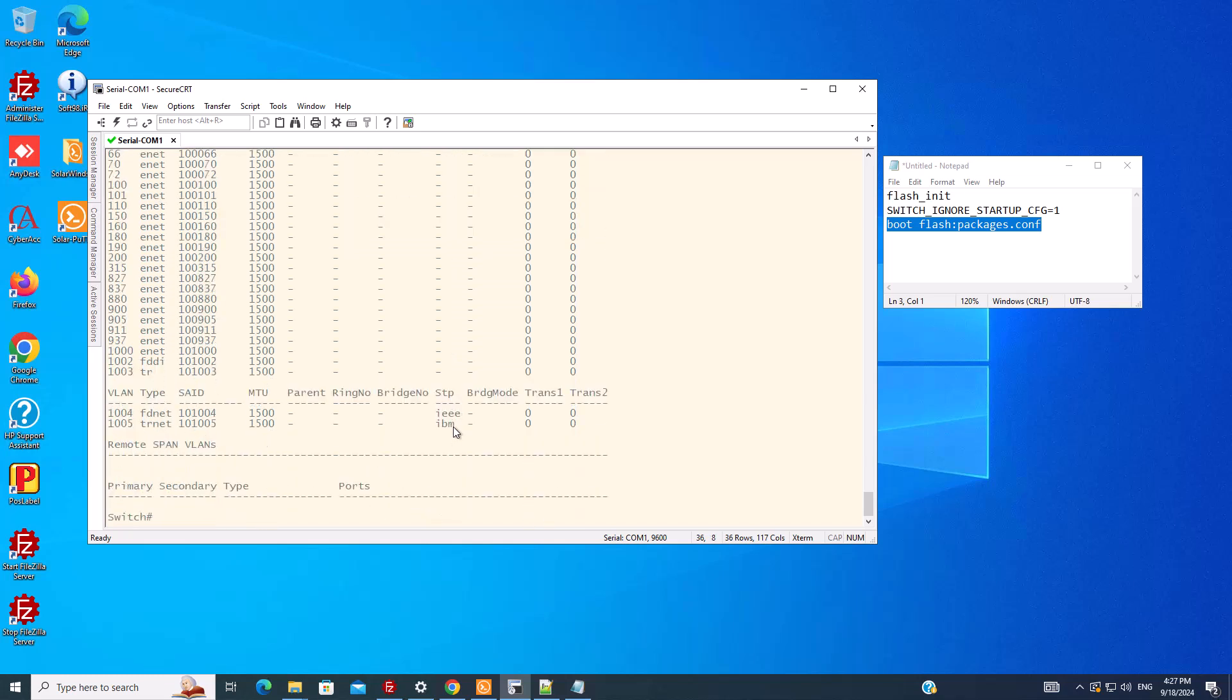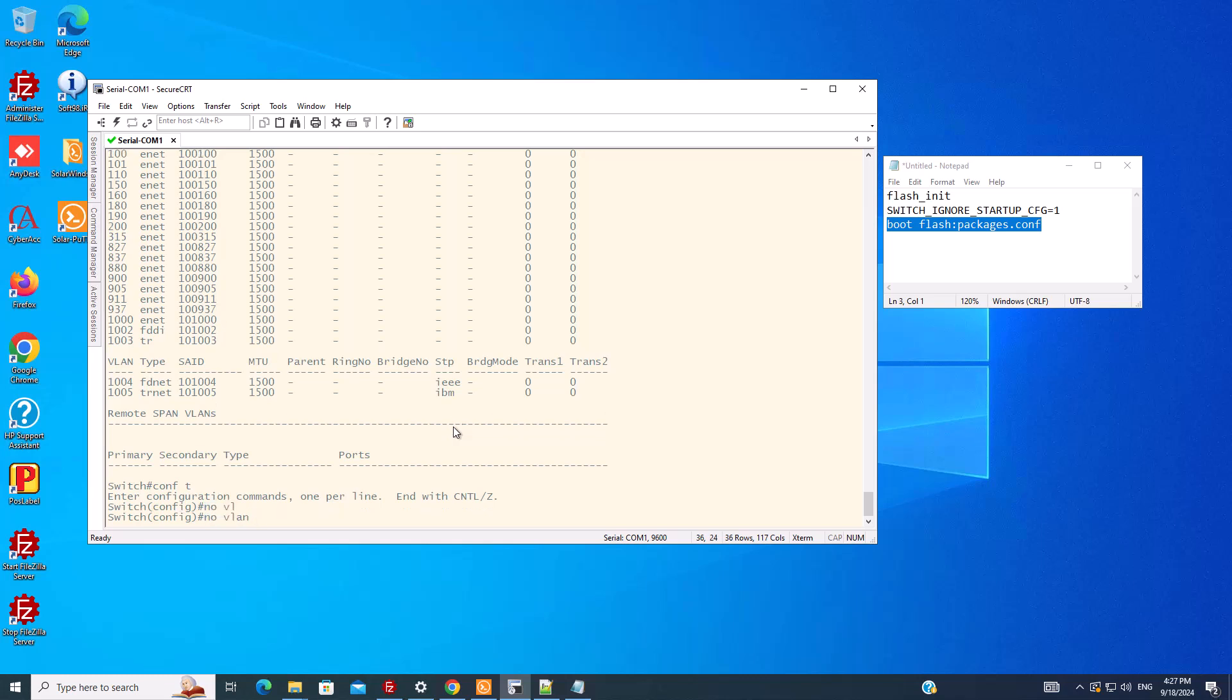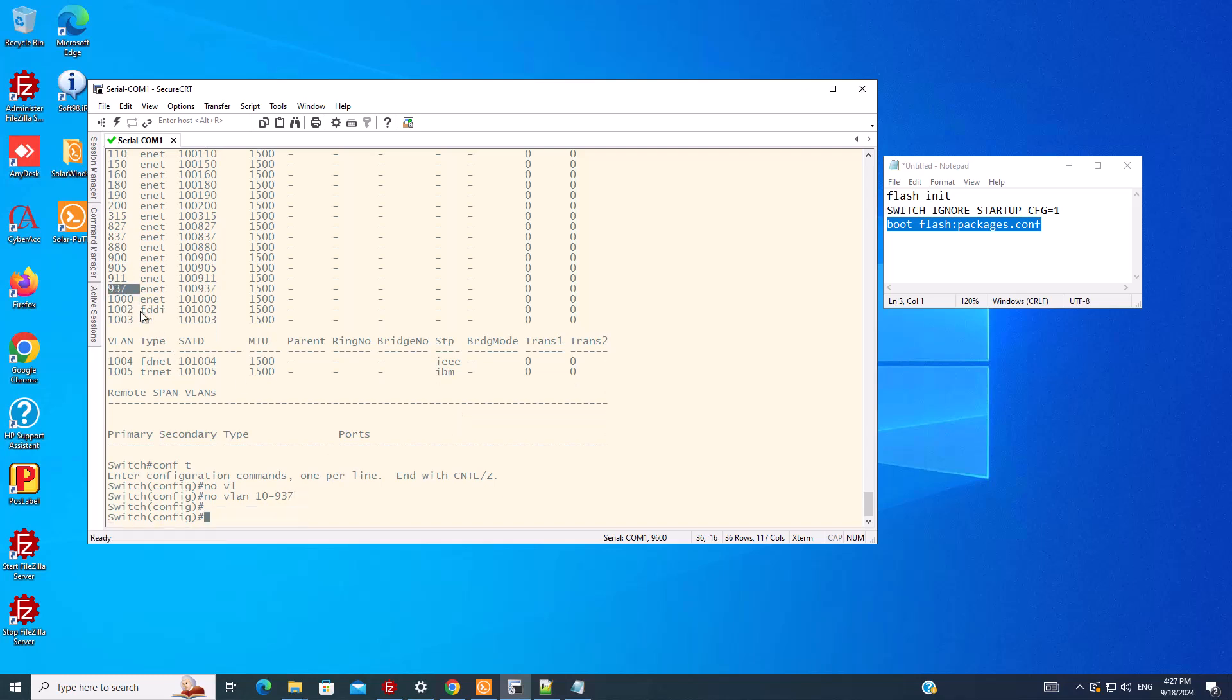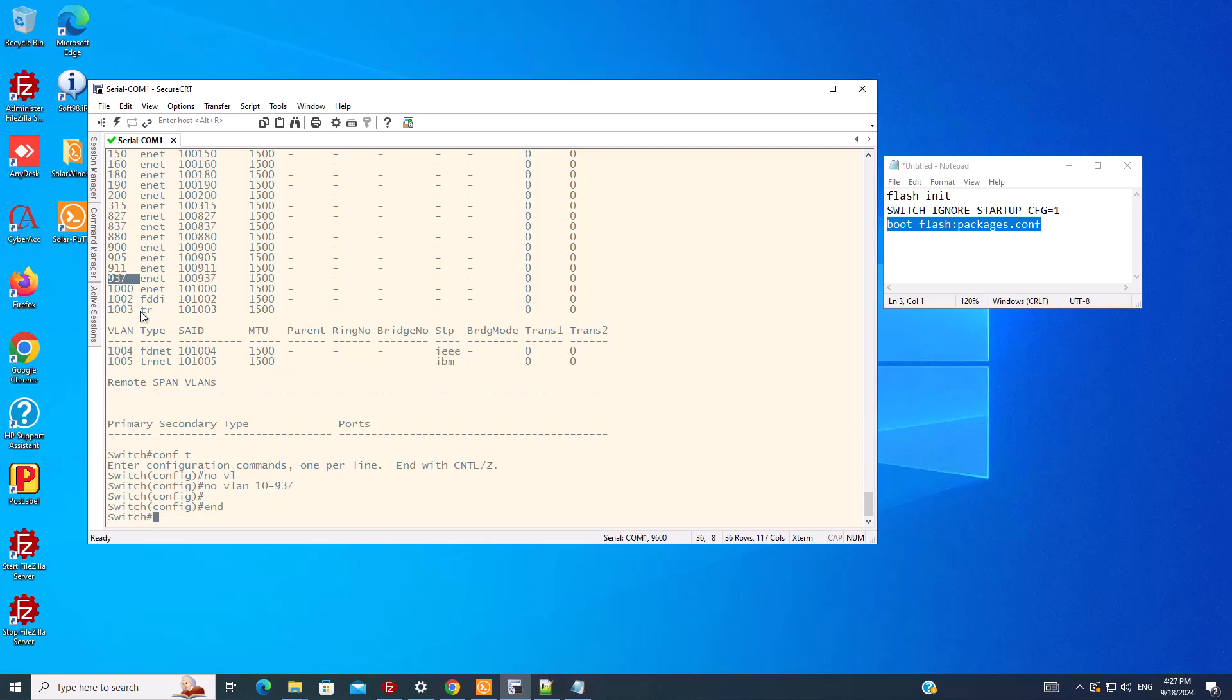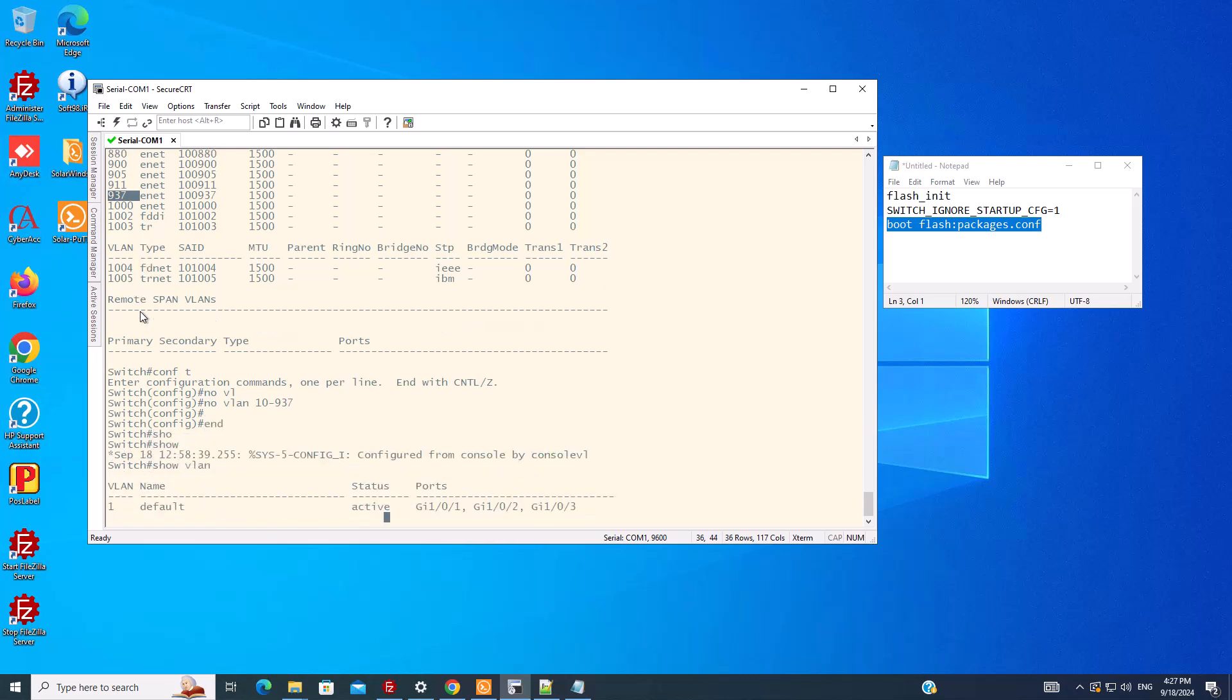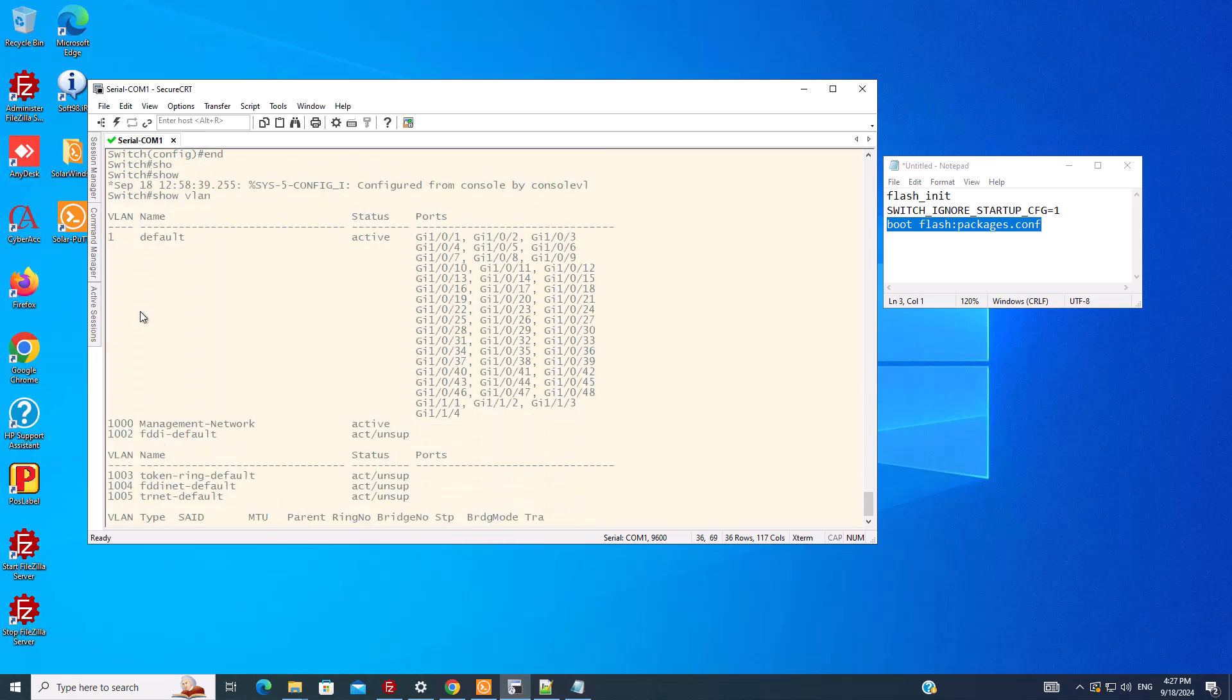So I want to delete all of them. I go to global configuration and type no vlan 10-1937. I believe that is the last one. And now if I type show vlan again, we can see that...